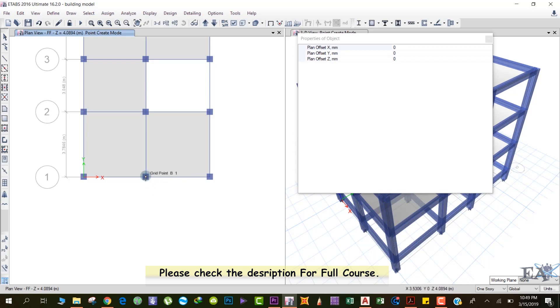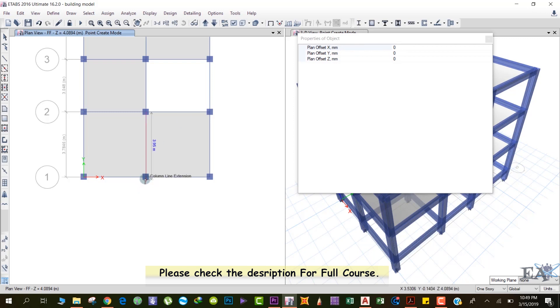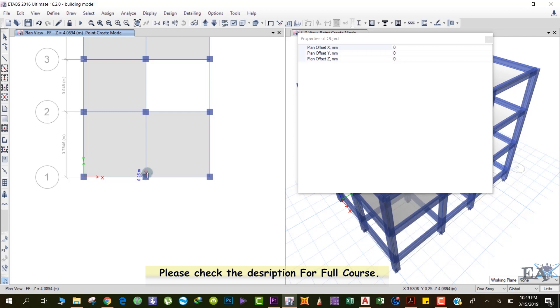Okay, for example, if I click here and the plan offset X in mm is, suppose it's 1 meter, in that situation if I click here then a reference point will appear 1 meter in the X direction from this point, taking this point as the reference, all right?